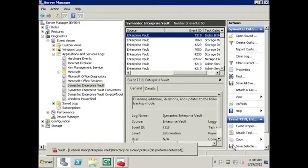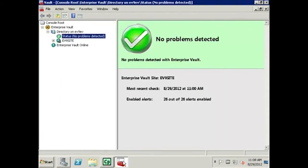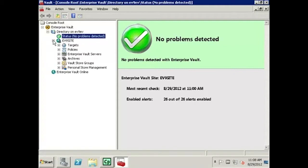We will now see how we can confirm these items have been set into Backup Mode in the EV Administration Console. To confirm the index locations are in Backup Mode, we will want to first expand the EV9 site. Then expand Enterprise Vault Servers.